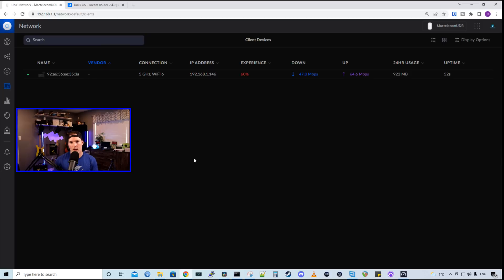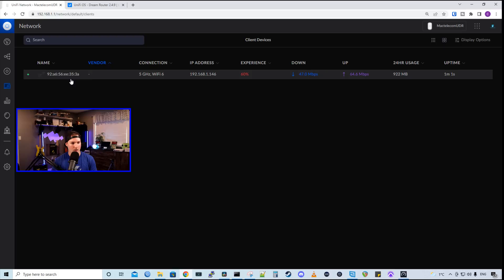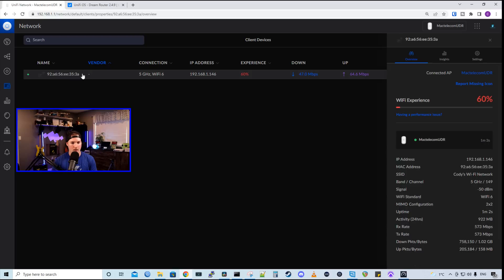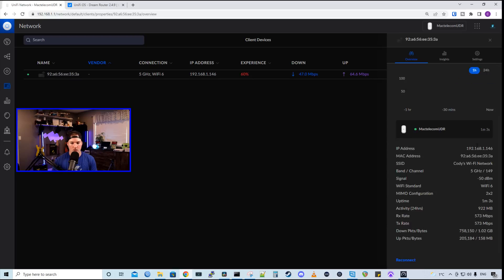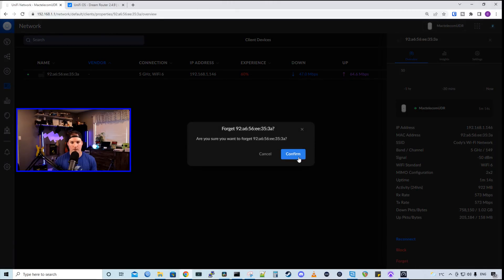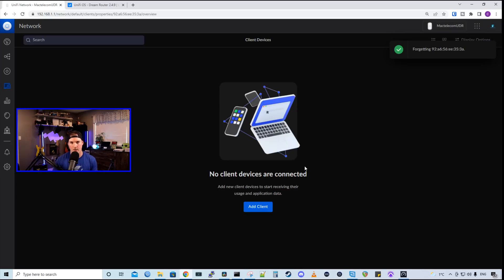Now, one other nice feature that came with UniFi 7.1.61, which is the DHCP forget. So if we click on our client, we could scroll down to the bottom, and then we could forget them, which will unlock that DHCP address. So if we click forget, we could press confirm, and then that will give us that IP address back.